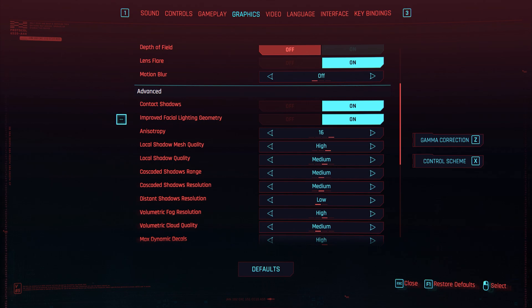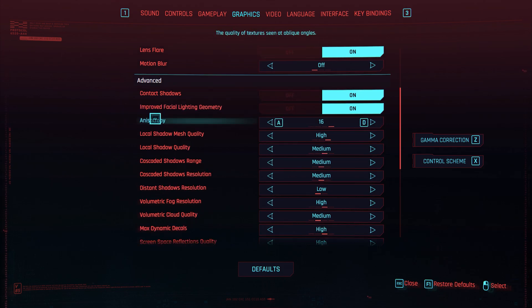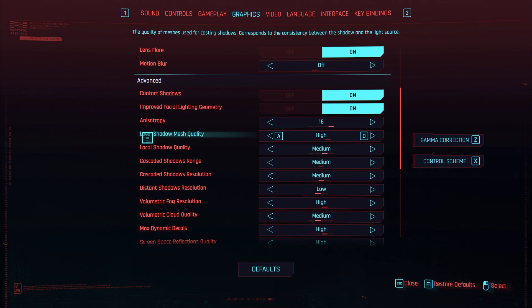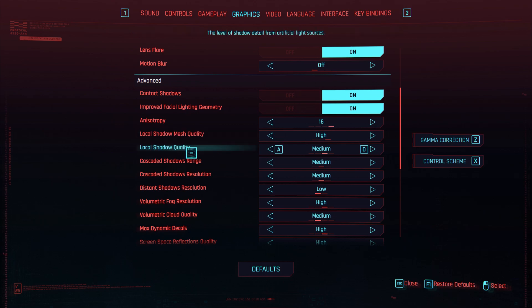Contact shadows, we're going to have it on. Improved facial lighting geometry, we'll have this on. And let's have this on 16. Local shadow mesh quality, have this on high. I'm not going to explain what everything does. If you guys want to see a video where I explain everything then please do comment down below. I know a lot of people on other videos say I don't explain what it is because this is a graphic settings video. We're going for it quickly. We want you guys to have the best graphic settings as quick as possible. We don't want to be messing around looking and talking about everything, but I'm still talking anyway, carry on.